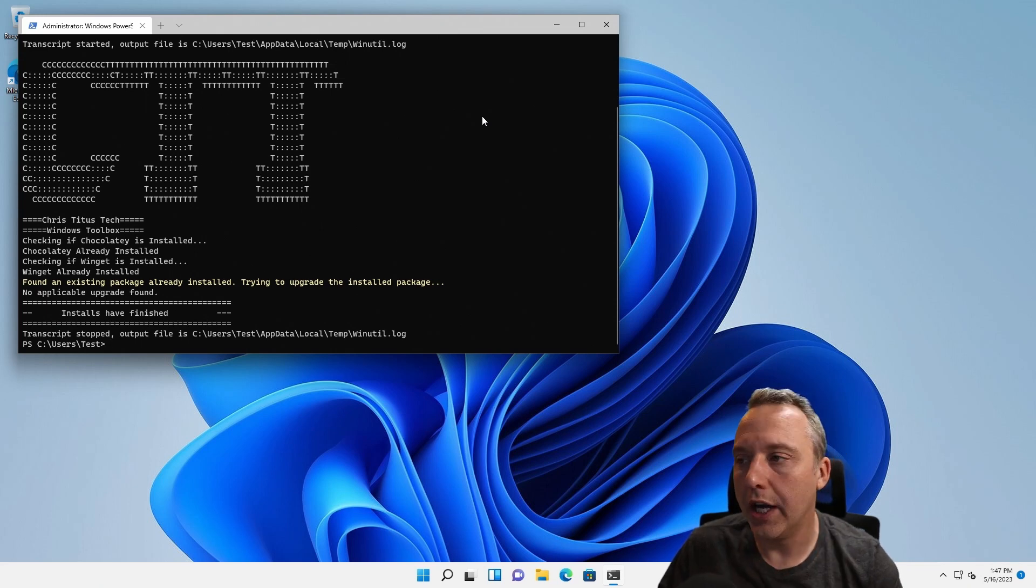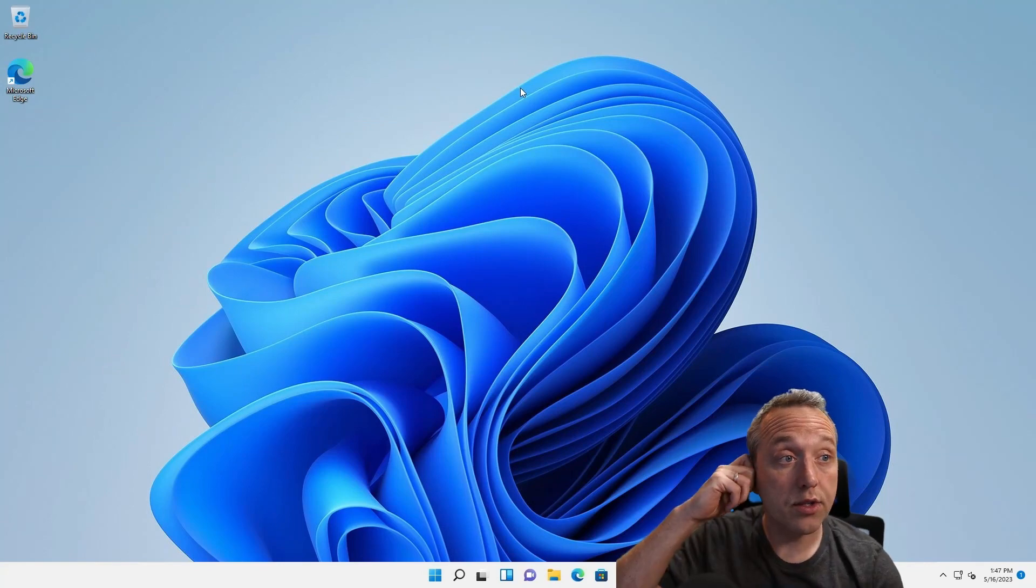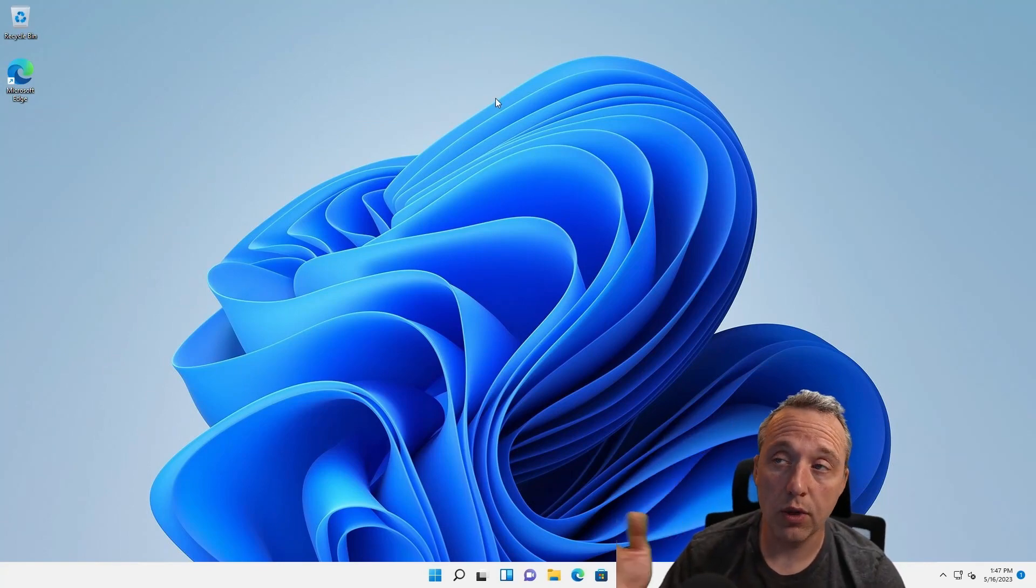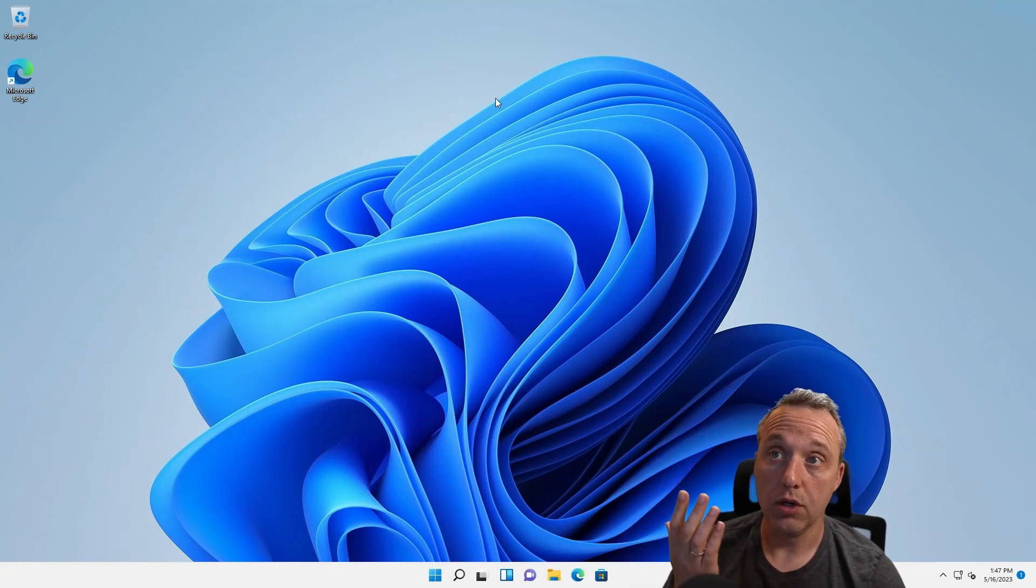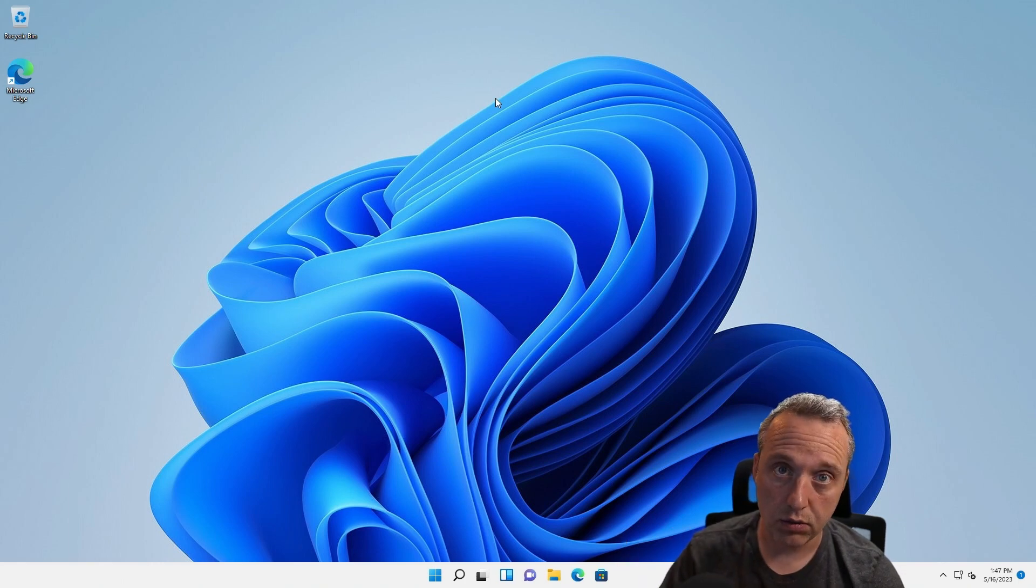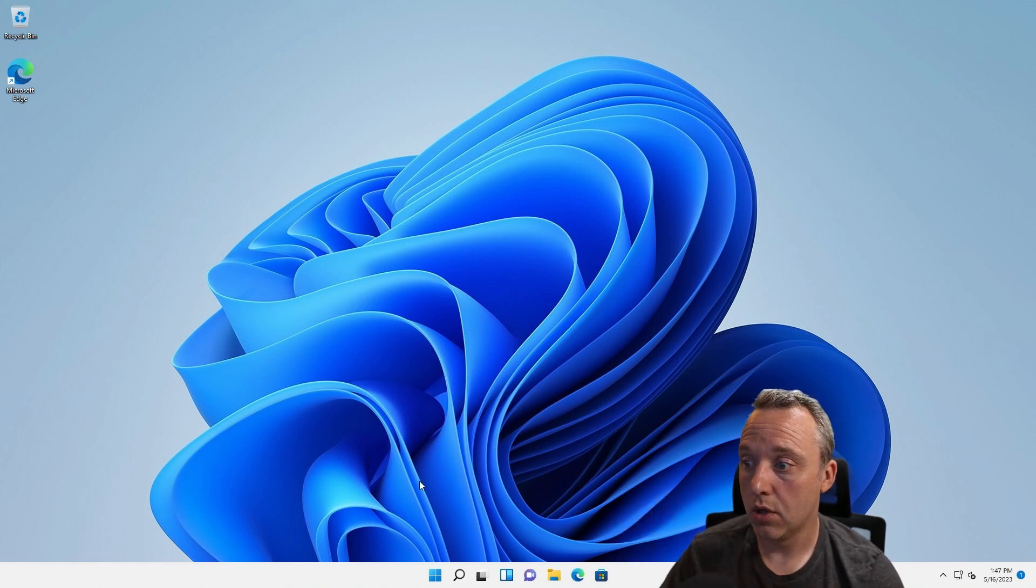Let's say you really hate the 22 H2 update because it's hot garbage. You can just go to 20 H2. That's great. And then just launch the toolbox.